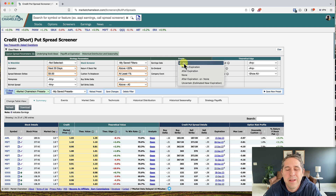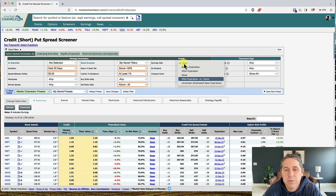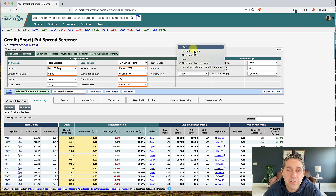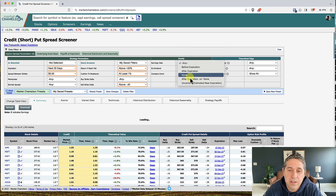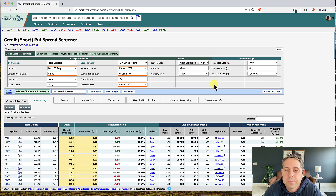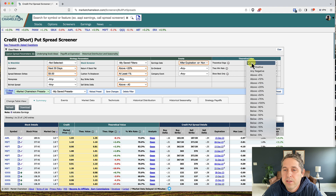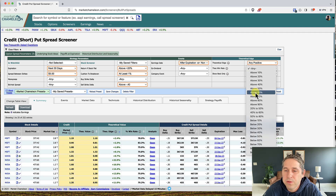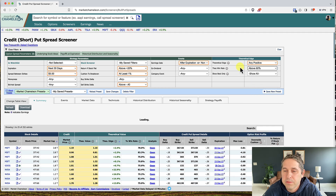For earnings date, you can leave this to 'any' if you don't mind trading through earnings, but lately I've been leaving it at 'after expiration or none' to avoid trading through earnings — though you might get more premium if you leave it at 'any.' For theoretical edge I'm going to leave this at any positive, and for the theoretical win rate I'm going to do above 60 percent. I'll explain both of these in a minute.